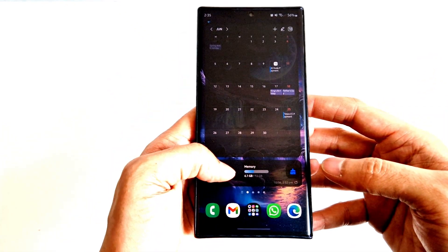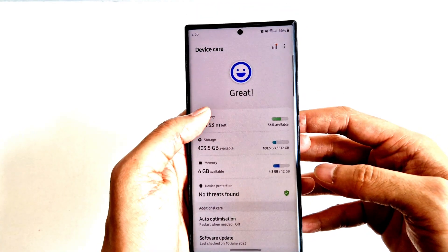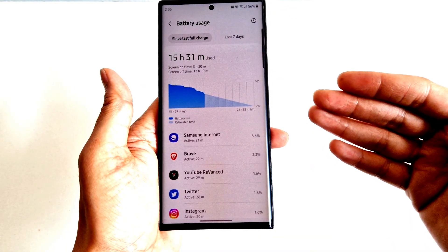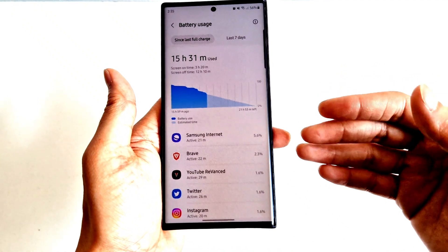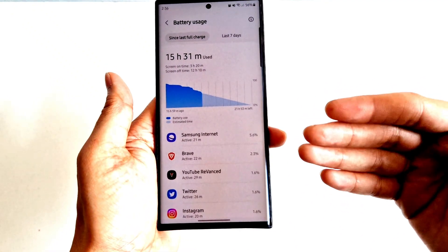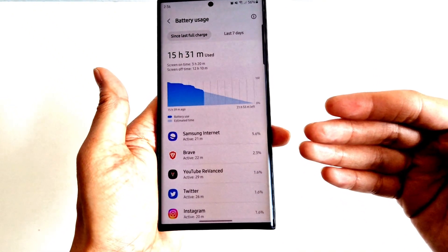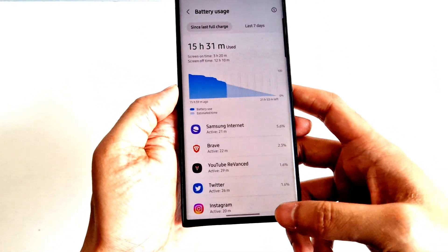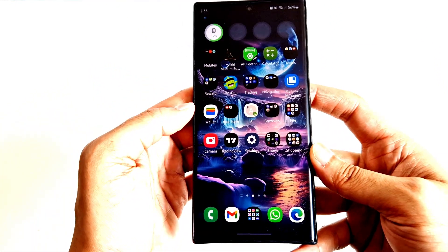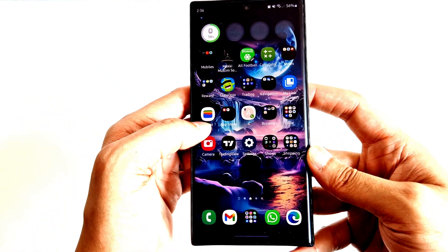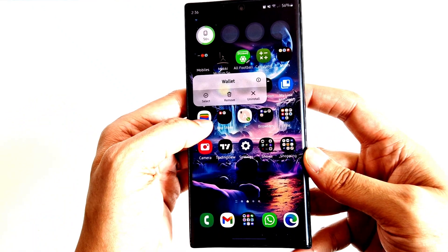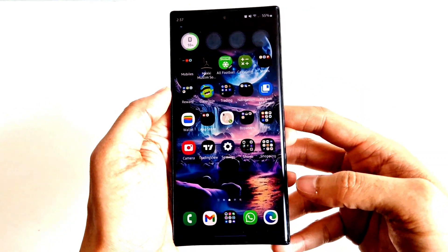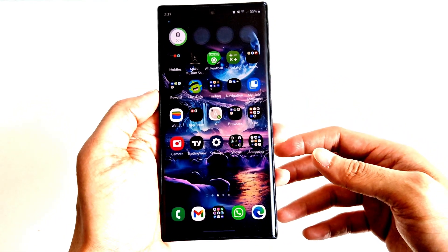If that doesn't fix the issue, the second thing you need to do is go into Settings and then Device Care. In here you can see battery usage for different apps. If you see any app that is taking abnormal battery, you need to look at that app — for example, if Google Wallet is taking too much battery, press and hold it.